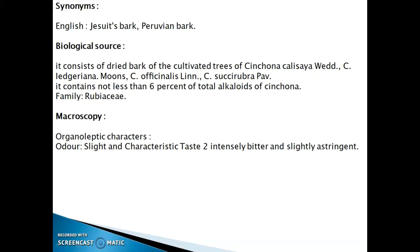Regarding organoleptic characters: the odor is slight and uncharacteristic, the taste is intensely bitter and slightly astringent.